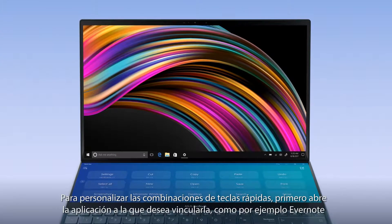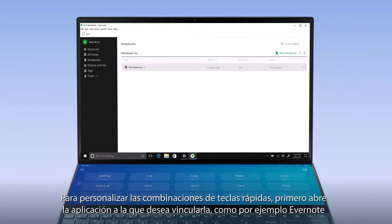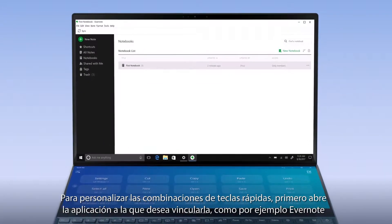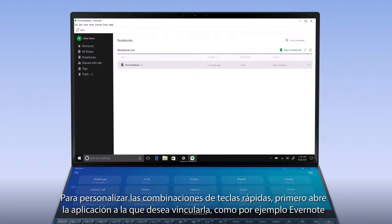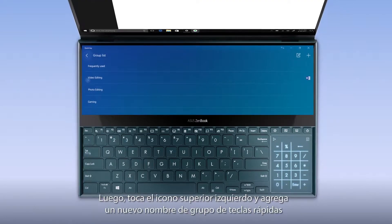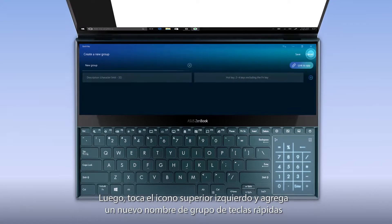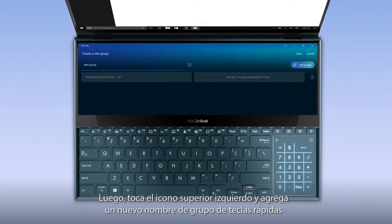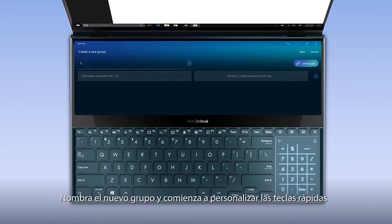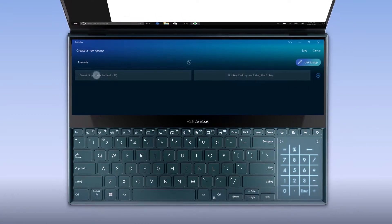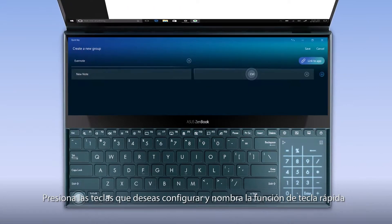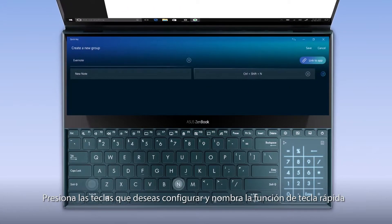To personalize your QuickKey combinations, first open the app you wish to link QuickKey to, such as the note-taking app Evernote. Then simply tap the top left icon and add a new QuickKey group. Name the new group and start customizing your QuickKeys. Press the keys you wish to set up and name the QuickKey function.